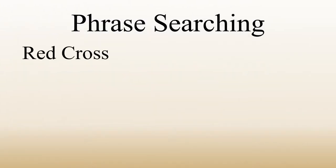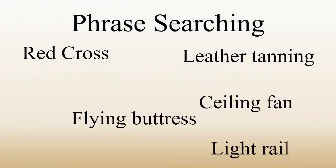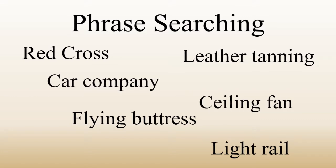Phrase searching is really helpful when you have a topic or keywords where it's important that the words are near each other and in a specific order.